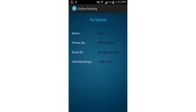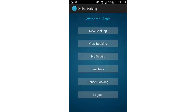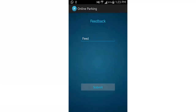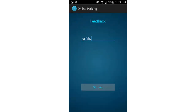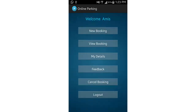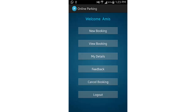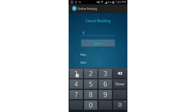The my details page shows your phone number, email, and valid booking IDs — two valid bookings in this case. The feedback section lets you write a message which is submitted and associated with your name, visible to the admin.